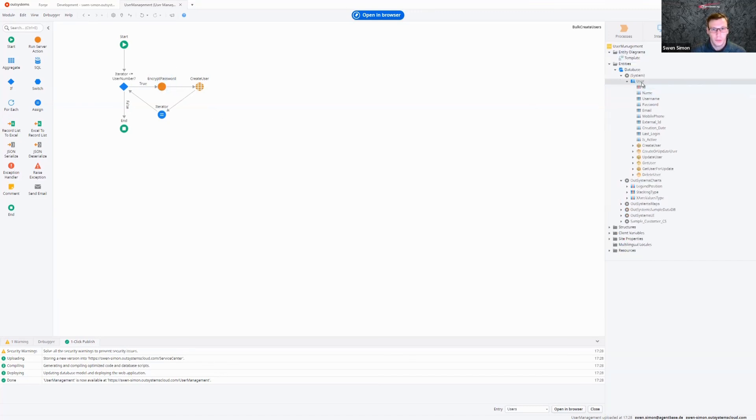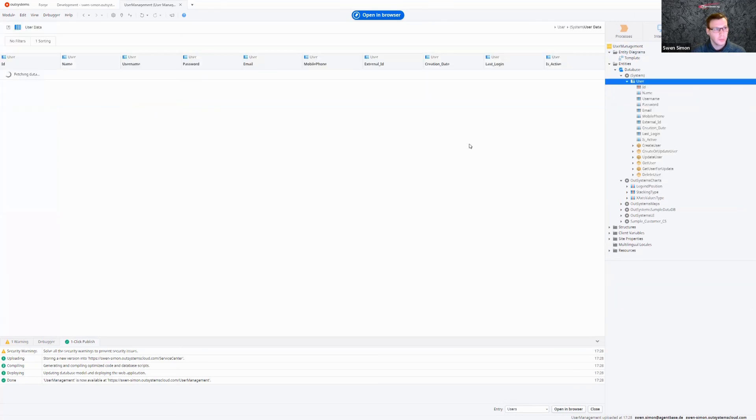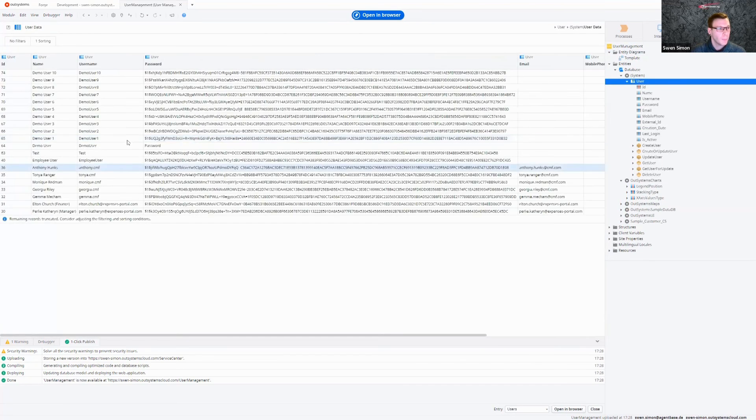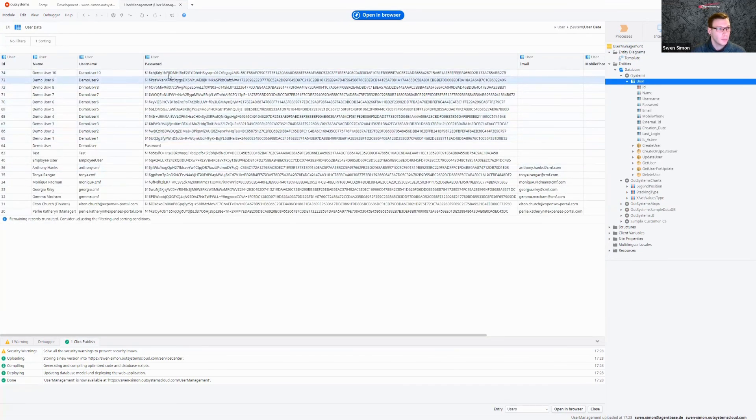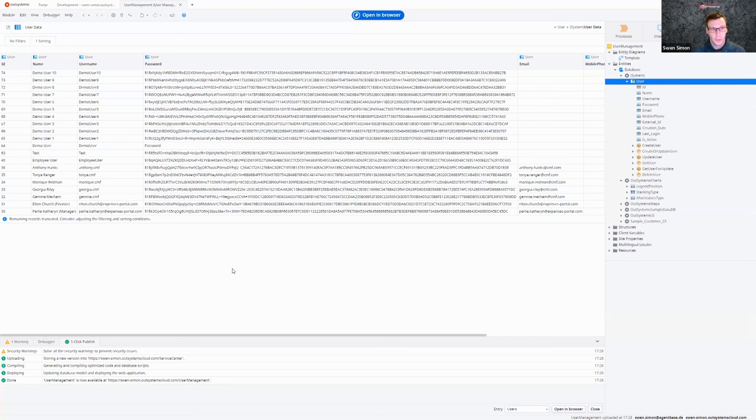So we can have a look, we should have created 10 users now. And that's exactly what we did. Then we use one to 10 with the passwords hashed. And yeah, that's basically the basics of how to create users, manage users.